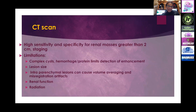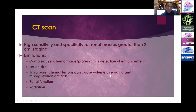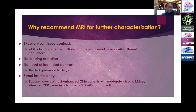CT scan is very sensitive and specific for renal masses greater than two centimeters in diameter. However, it has its own limitations with complex cysts, cysts containing hemorrhage or protein, lesion size, and intraparenchymal small lesions that cannot be measured accurately because of volume averaging and misregistration artifacts. It can also be limited by renal function. That's where MRI comes in.